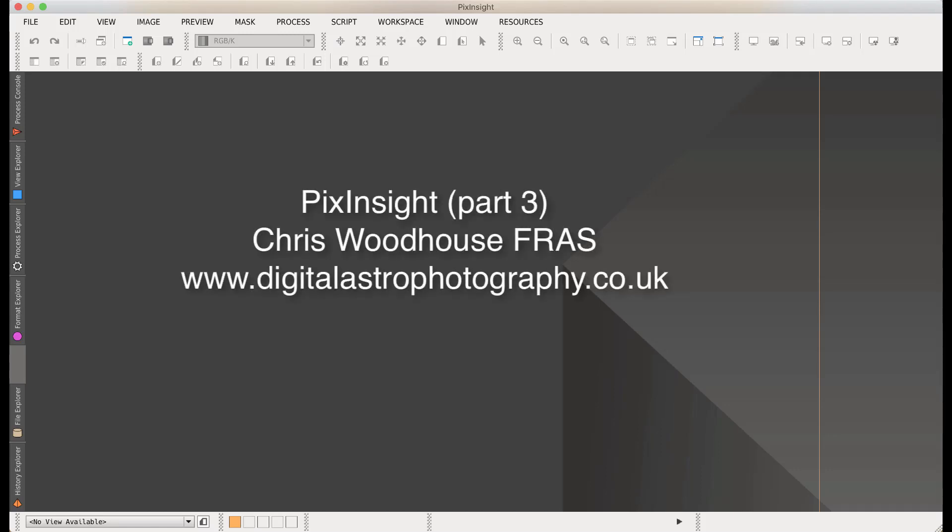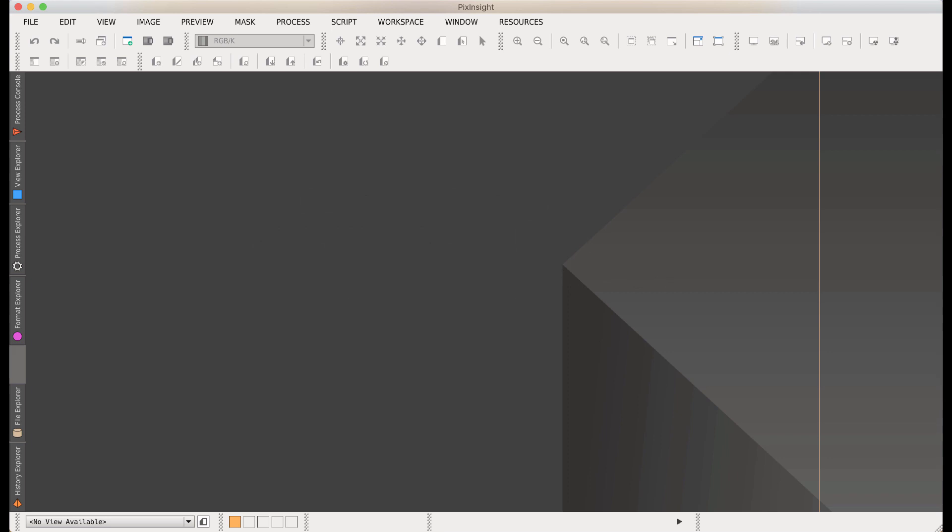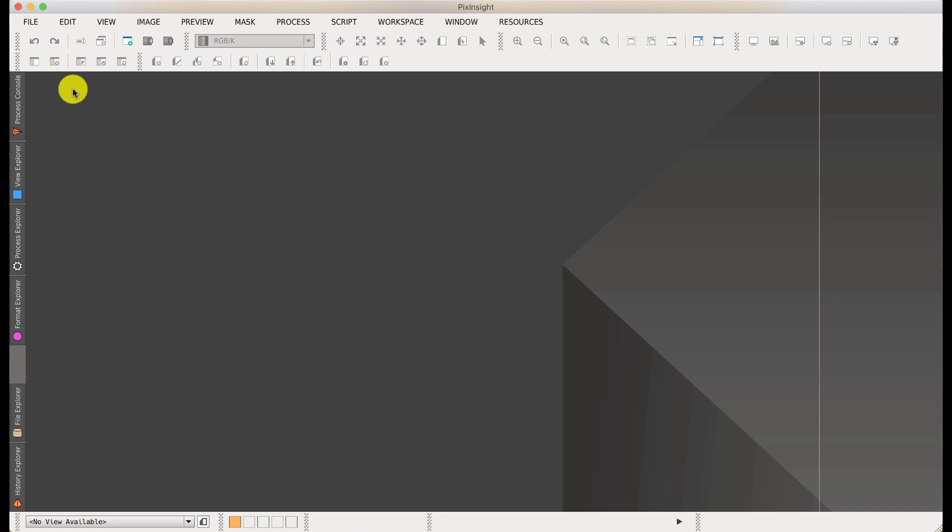Welcome back to part 3 of my PixInsight videos. In this tutorial, we're going to look at image calibration. Image calibration is really a very mathematical process, and most applications do a very similar job if they use the same mathematical parameters. We're going to pull up a set of images taken with a color camera and calibrate them.